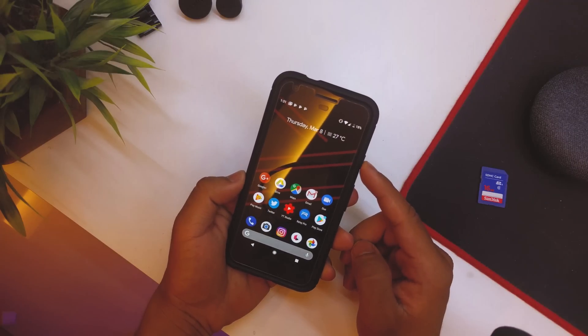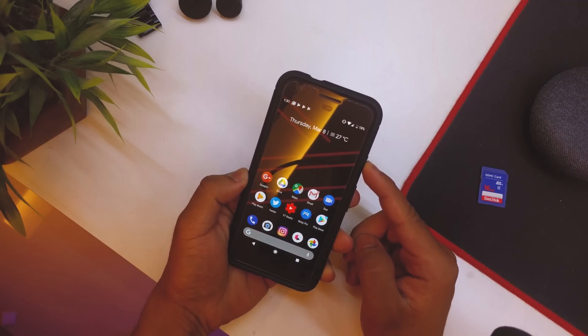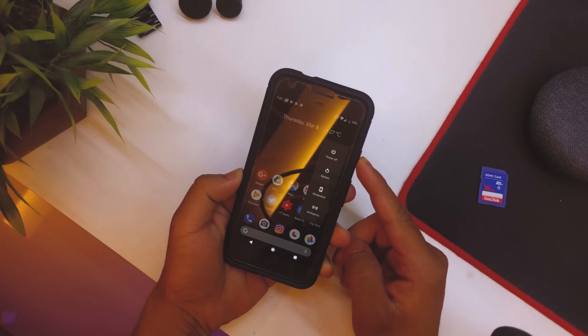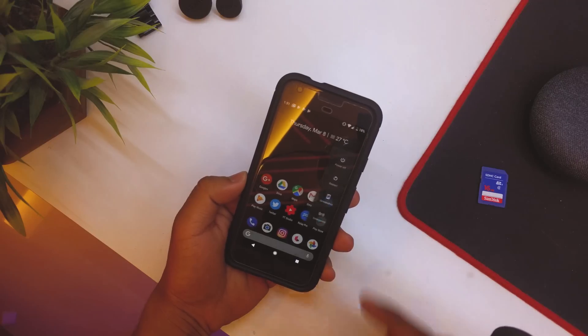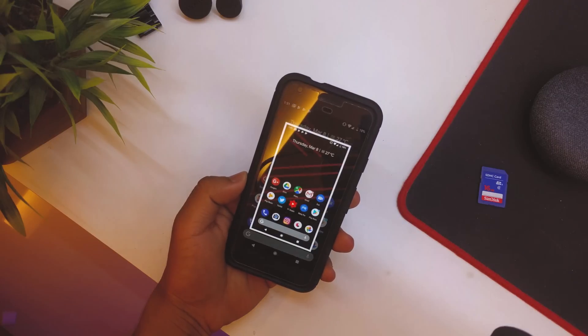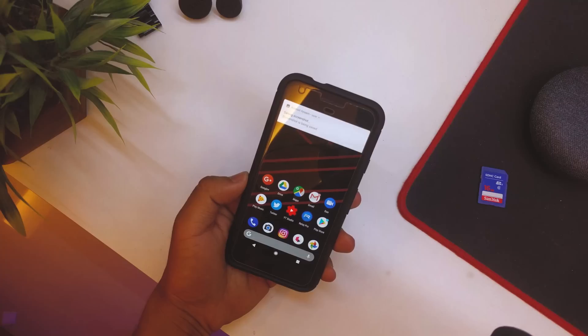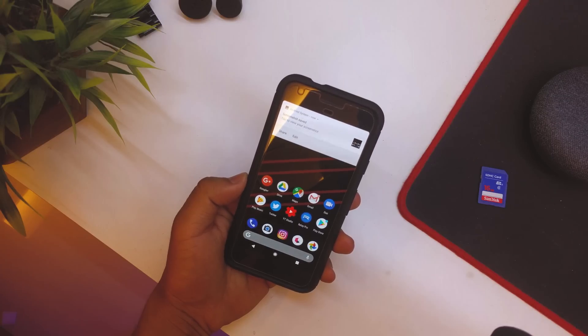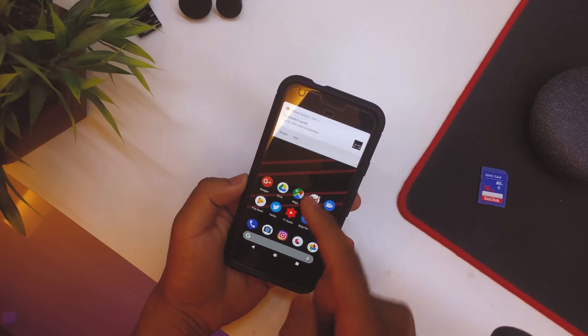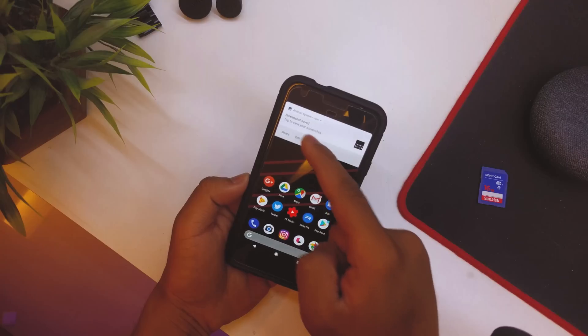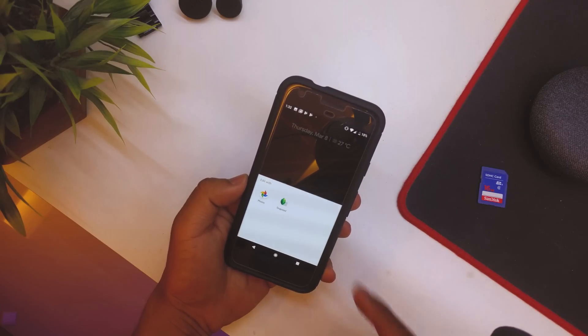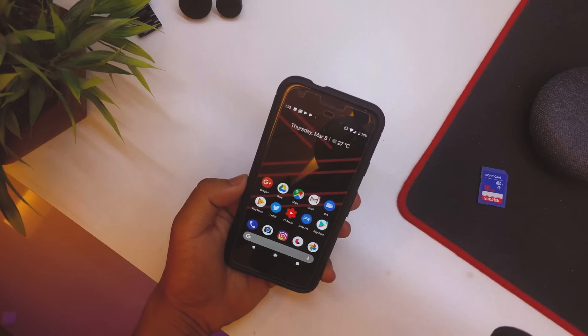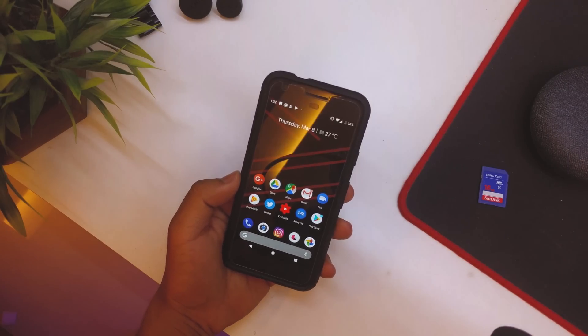So one thing they have added in the power menu is the Screenshot option. So if you take a screenshot, there we go, screenshot is now taken, saving screenshot. We now also have an option to Edit. So if I hit on Edit we have Edit with Photos or Snapseed. So that is a really really good thing.